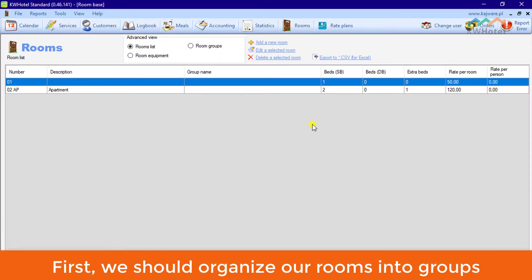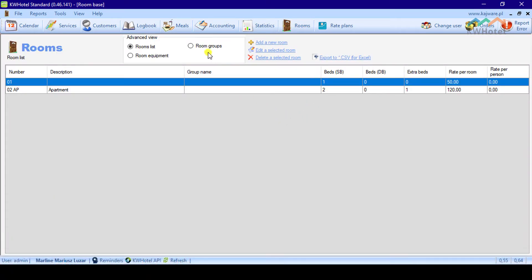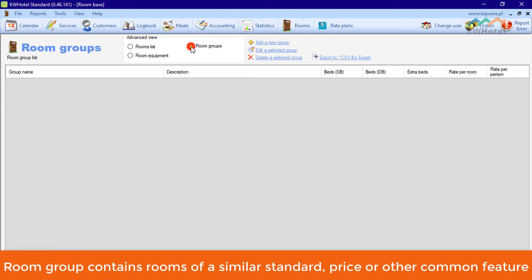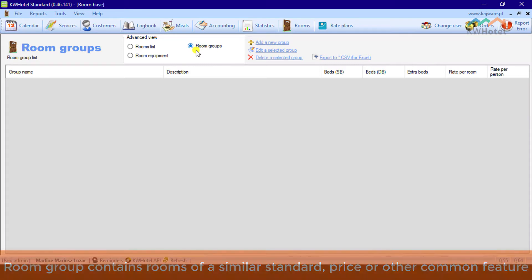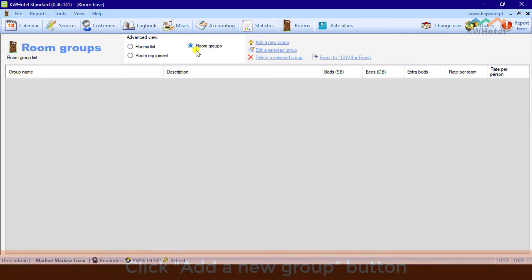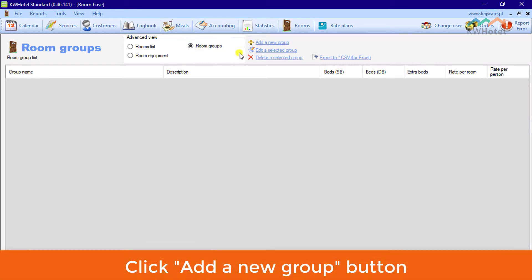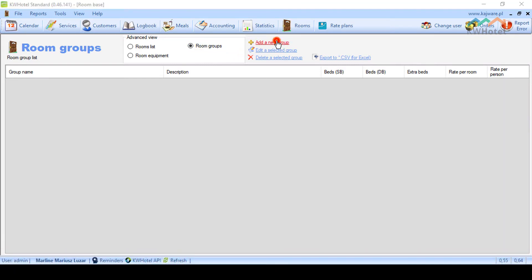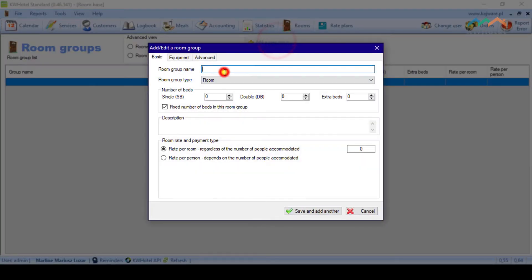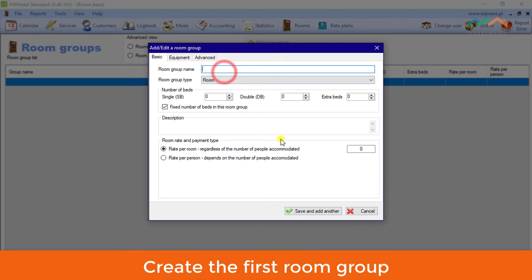First, we should organize our rooms into groups. A room group contains rooms of a similar standard, price or other common feature. Click Add a new group button. Create the first room group.